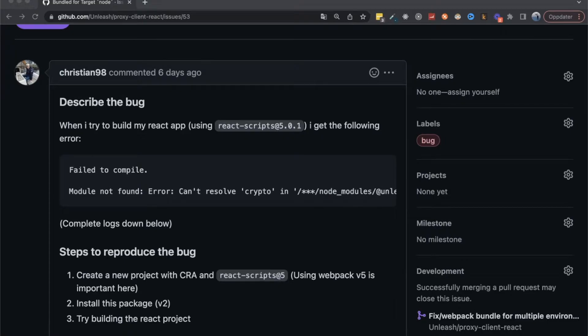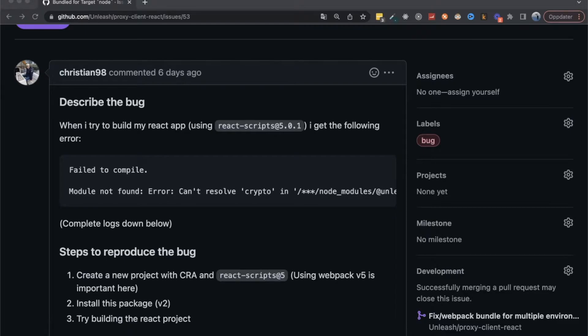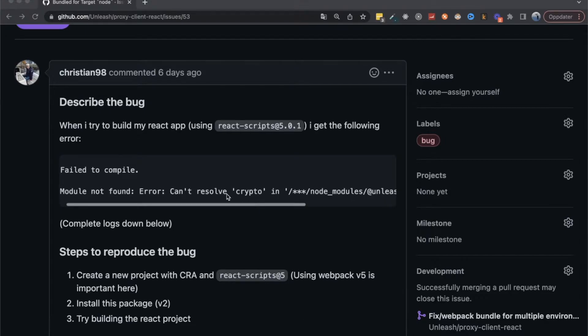So I'll start with a bug report, because I actually recently implemented this in one of our libraries. And what happened was that Create React App just recently updated their scripts to use Webpack 5.